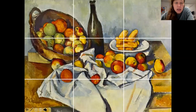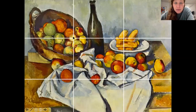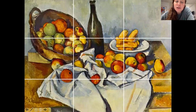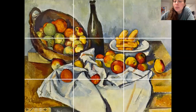Here's an example of a Paul Cézanne work where the objects are in the center too, of course, but they're also hitting these third-line points.